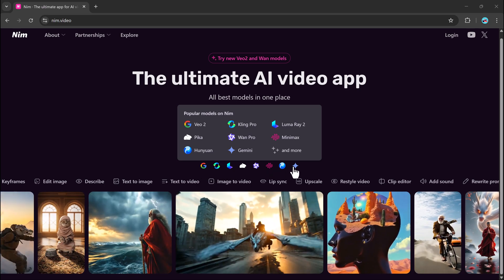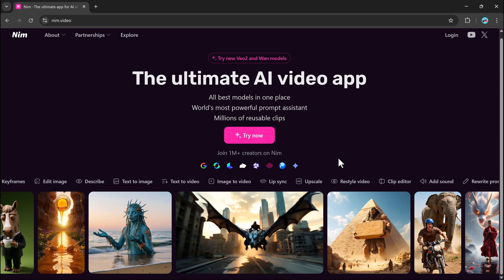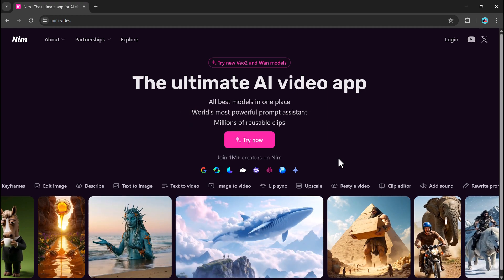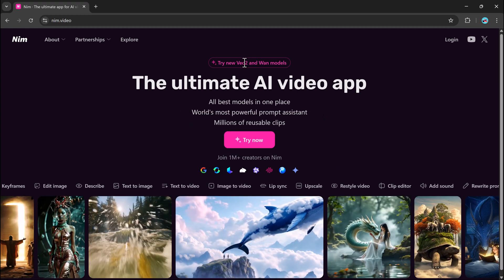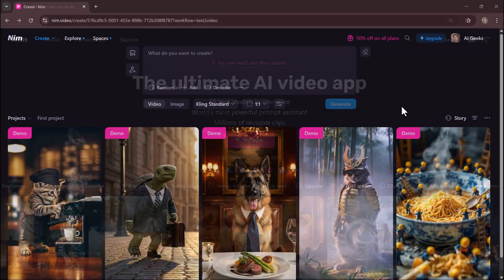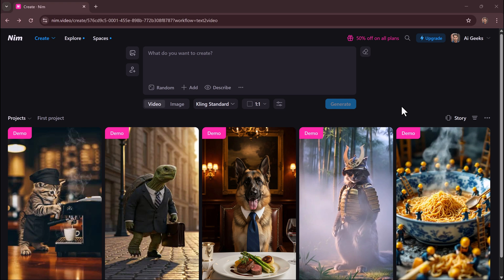Getting started is simple. Using Google or your email, land on a clean, user-friendly dashboard - your creative playground. You'll see all your past projects here, ready to preview, edit, or delete.